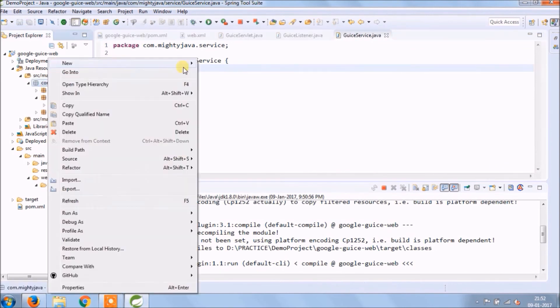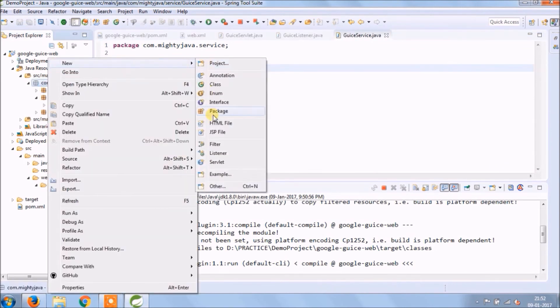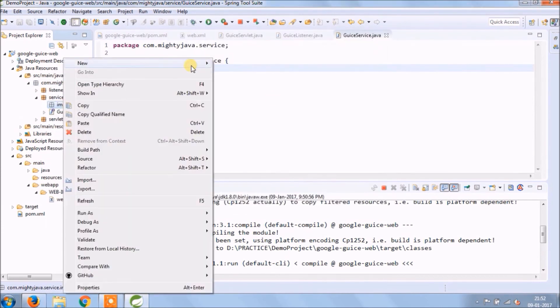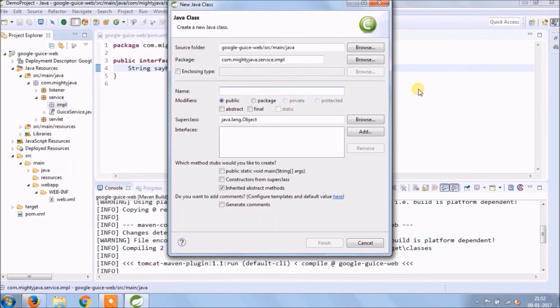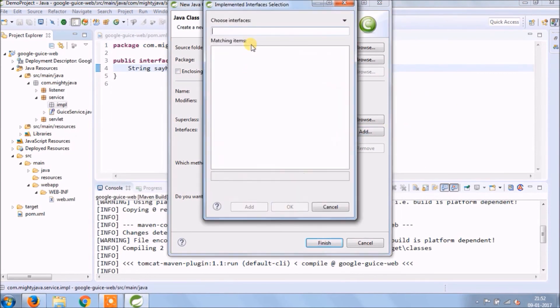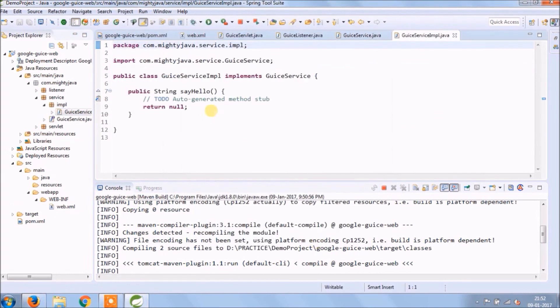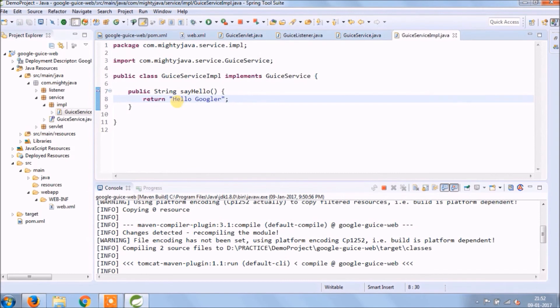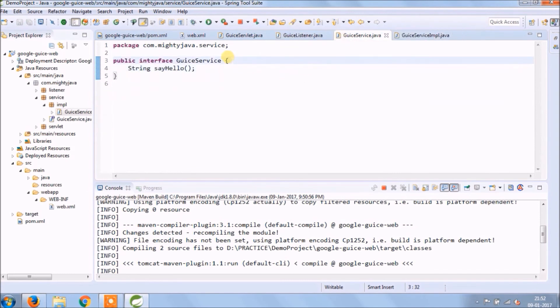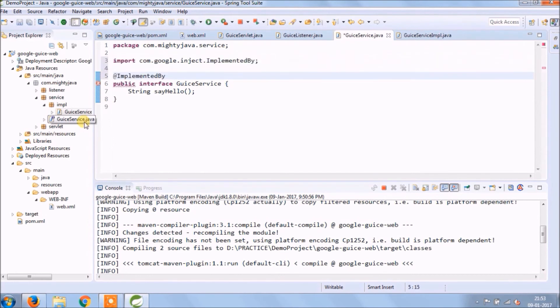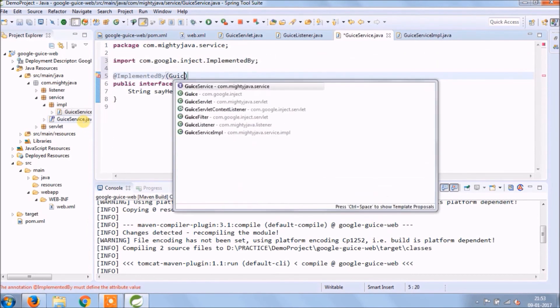Create service implementation package. Create a class called GuiceServiceImplementation. Add GuiceService in this class. Put some message.